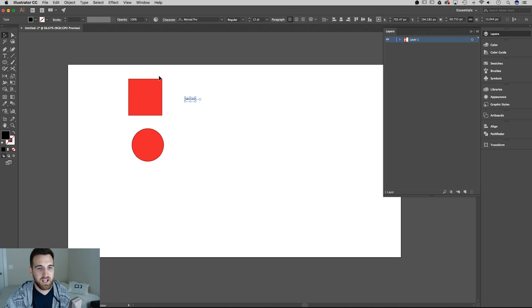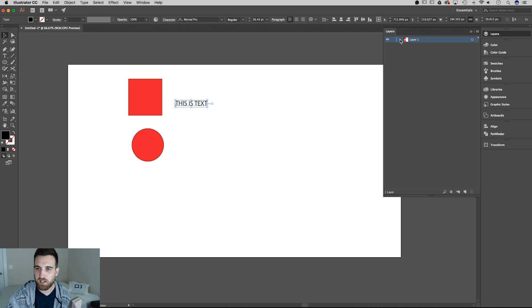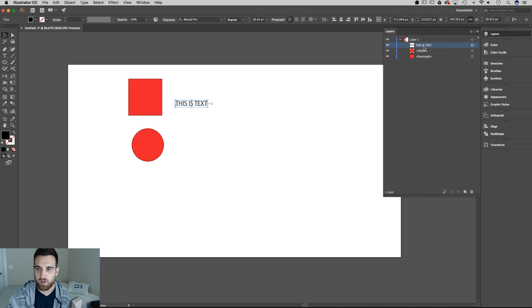As I add all of these elements, you'll notice them sort of piling up here. If I use the dropdown tab, you'll notice them piling up here in this layer one.